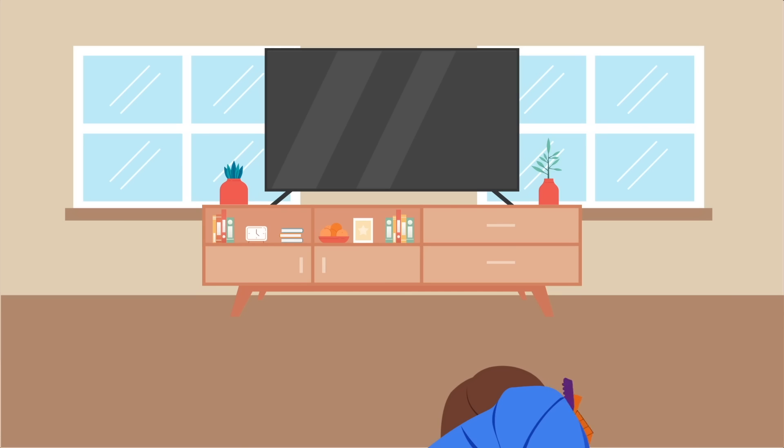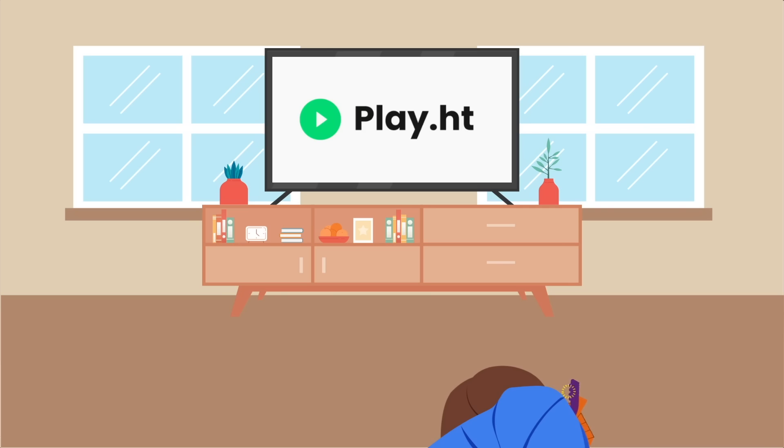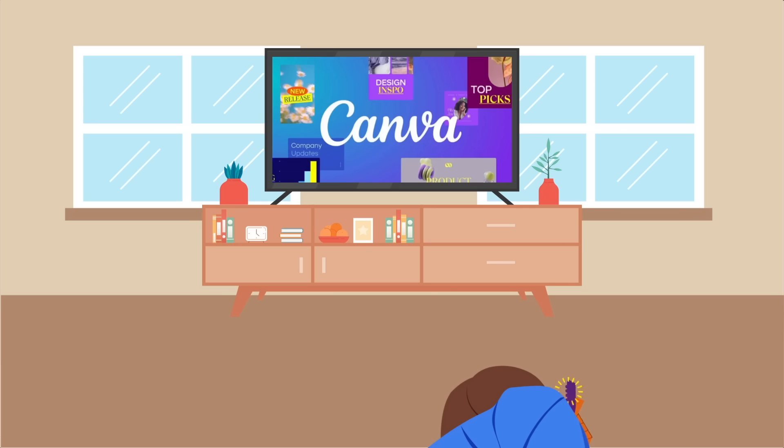In this video, I will use ChatGPT, Play.ht, Canva, and V.io to make this happen.